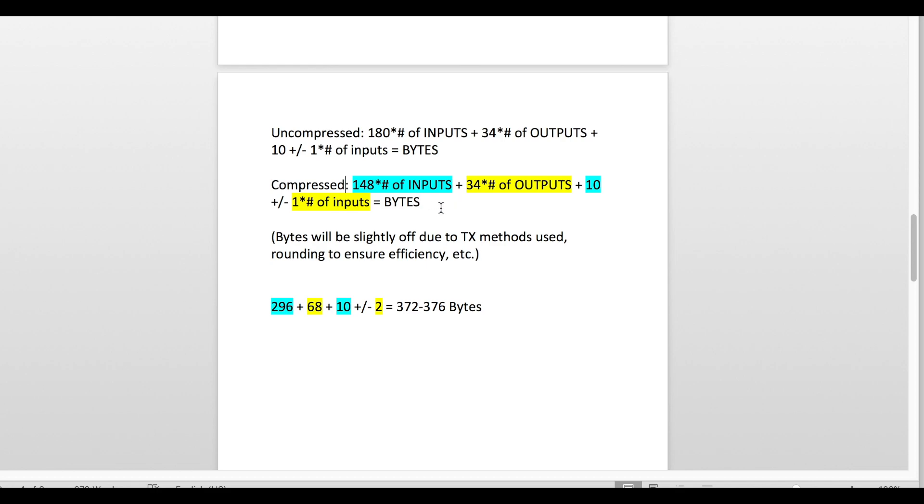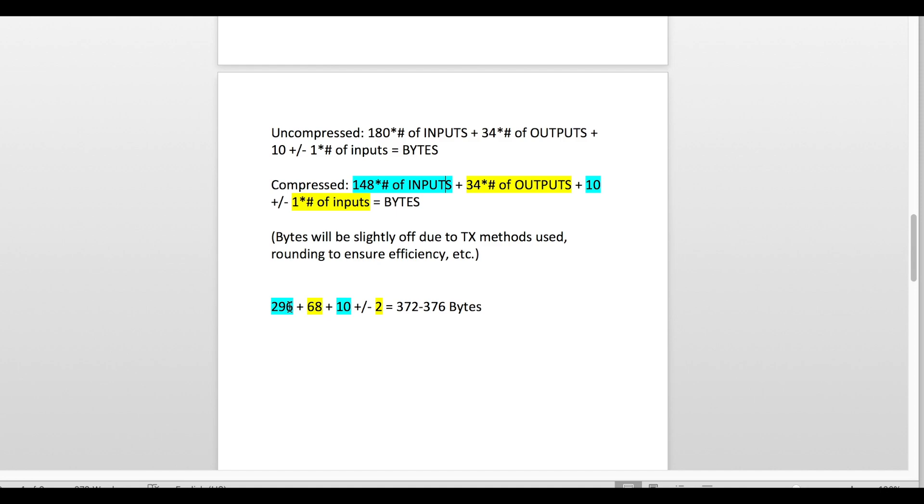We're going to use the example from earlier with two people sending me half a Bitcoin. Let's say I wanted to send one full Bitcoin. I would take my compressed version and I would multiply two inputs, or two unspent transactions, I'd multiply that by my 148, and that would give me 296. This is 296 bytes so far. Plus I would add in 34 multiplied by the number of outputs, and remember earlier I said there are only two outputs per transaction for your standard transaction. 34 times 2 is going to give you 68.